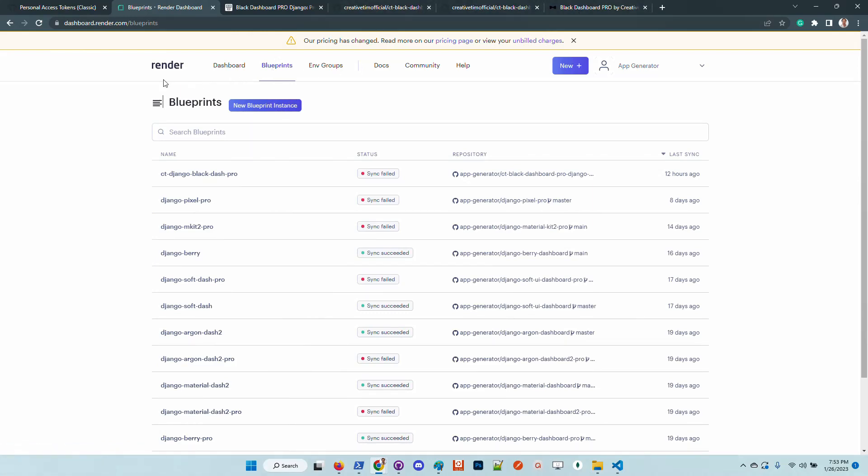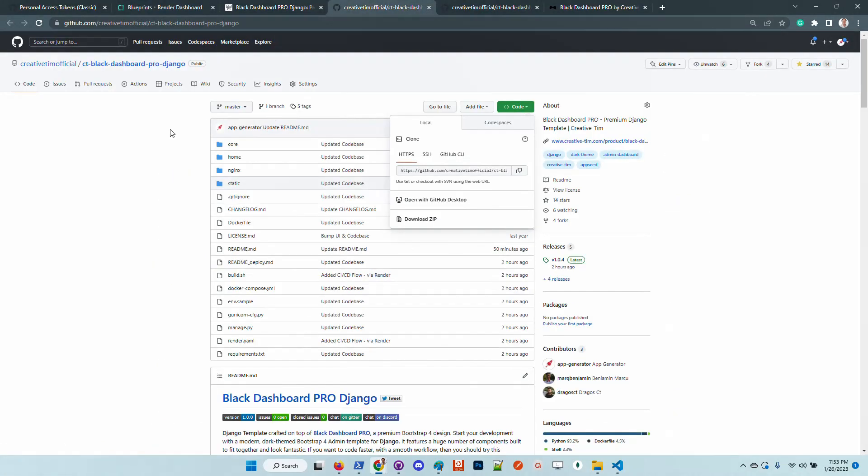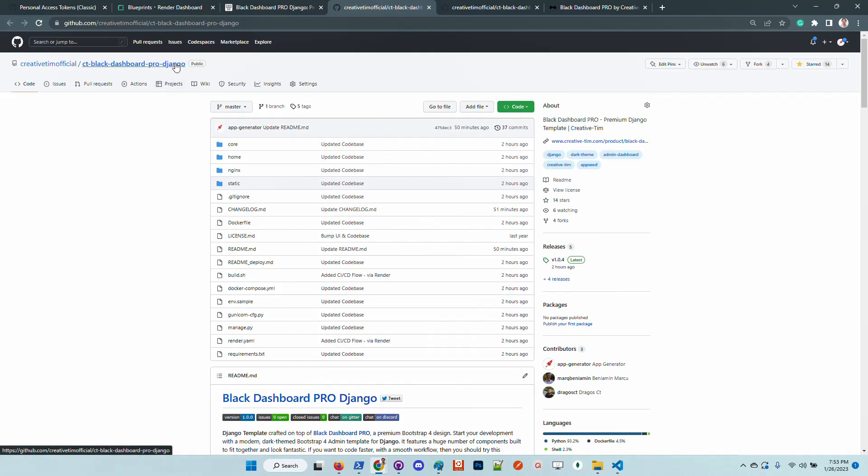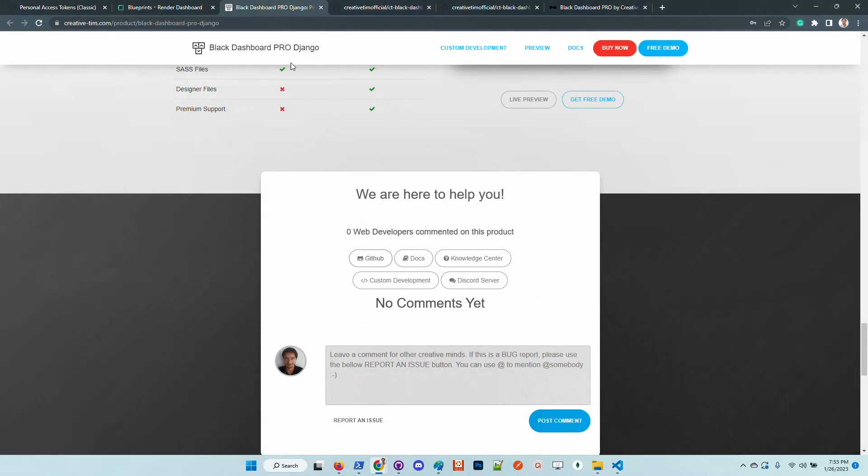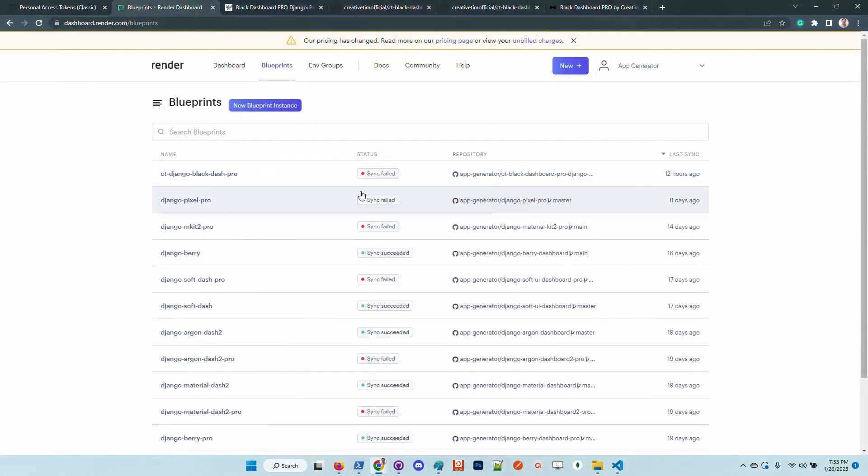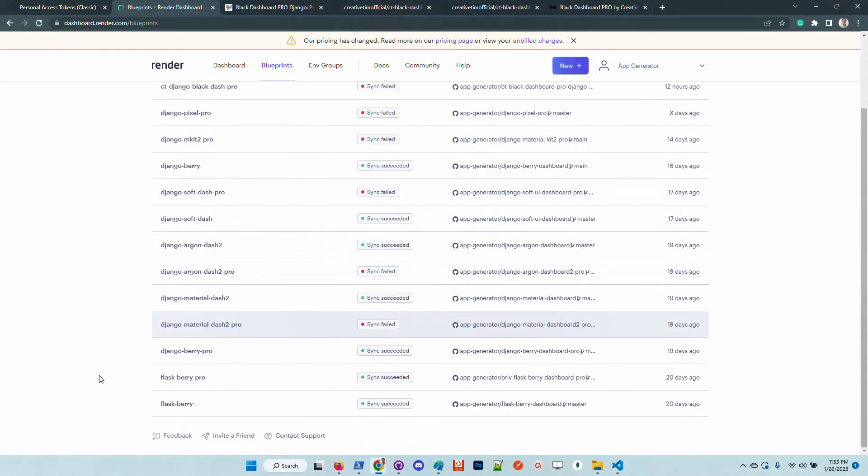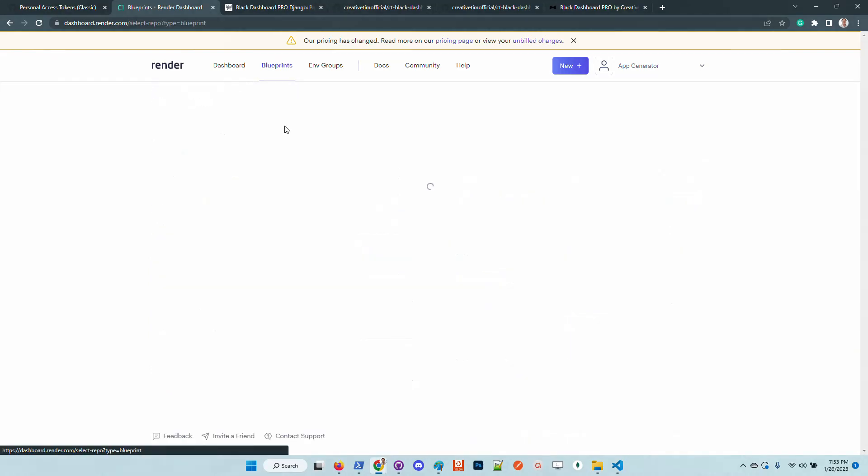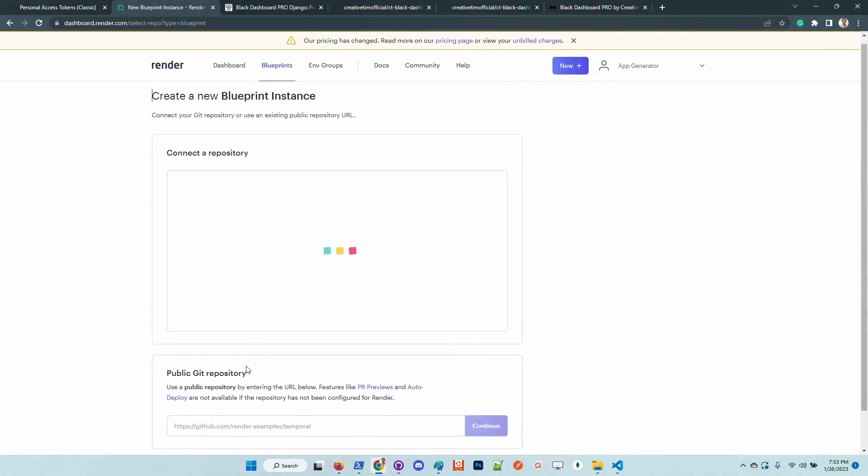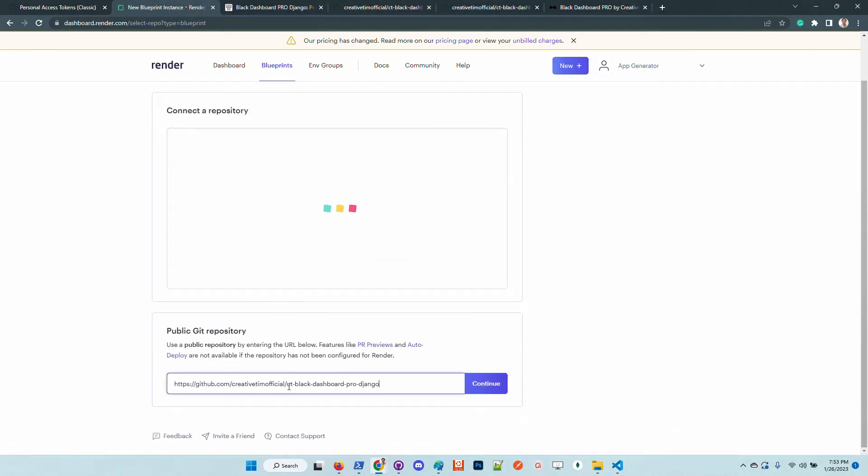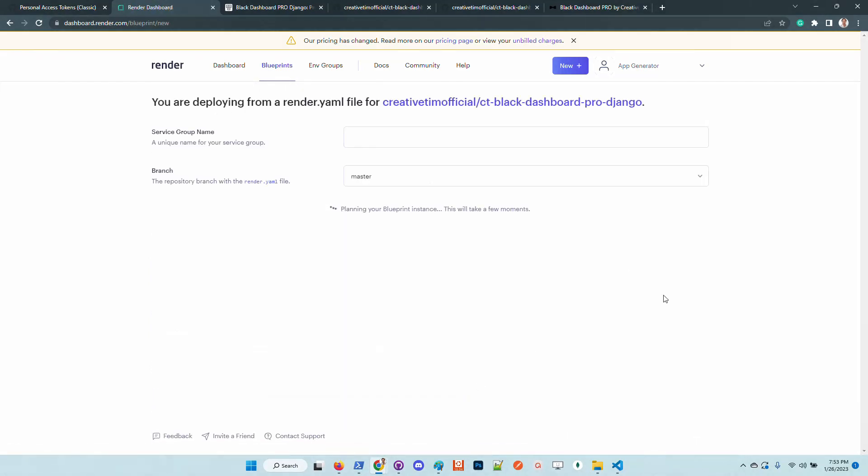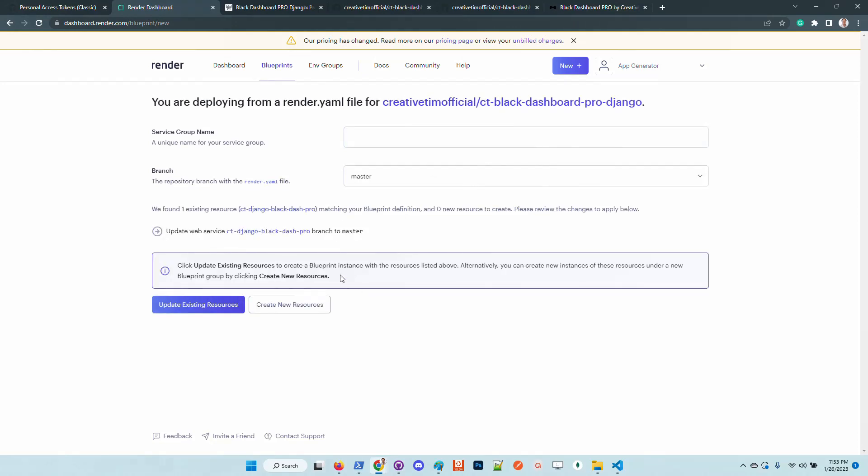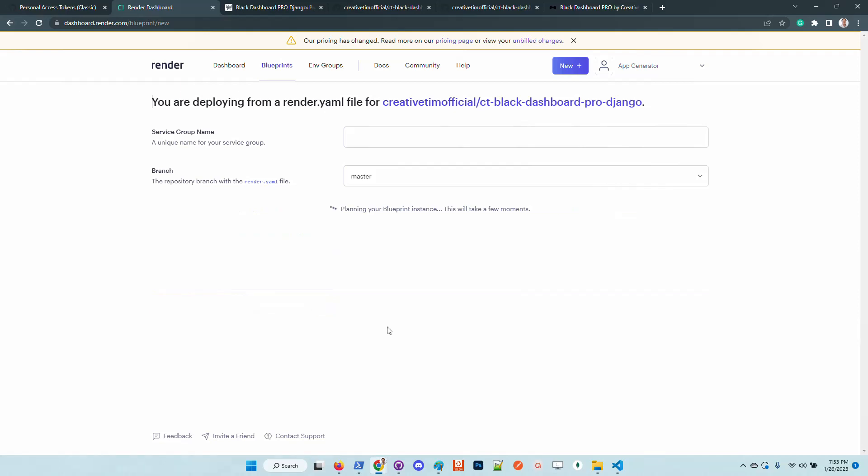Once we activate our Render account, we just need to copy this URL. We need to create a new blueprint, which is cool.